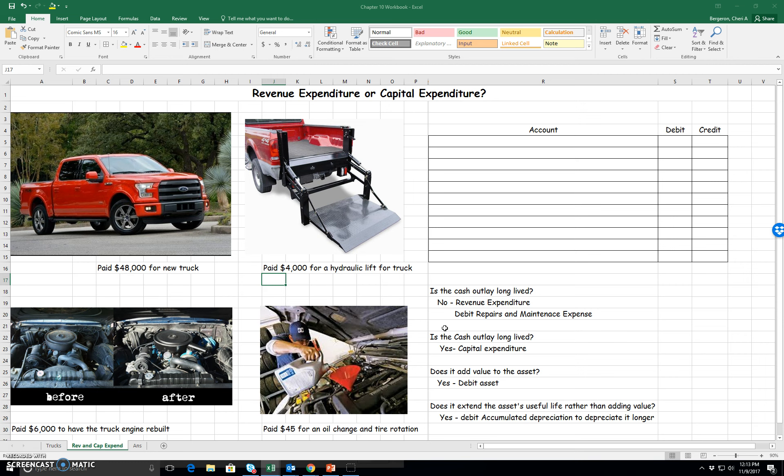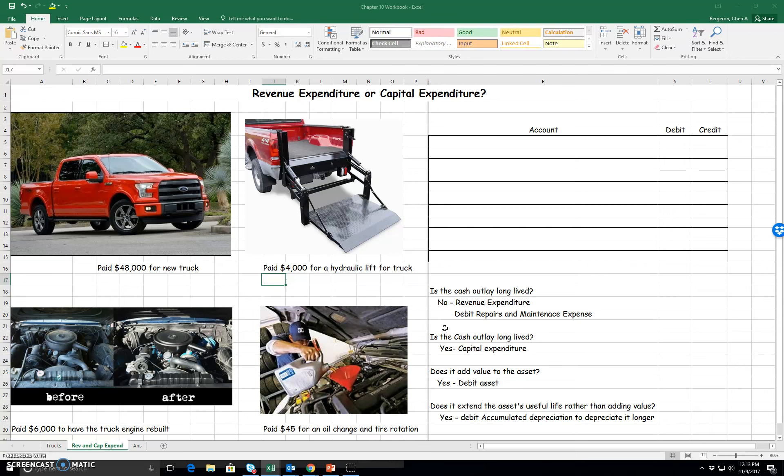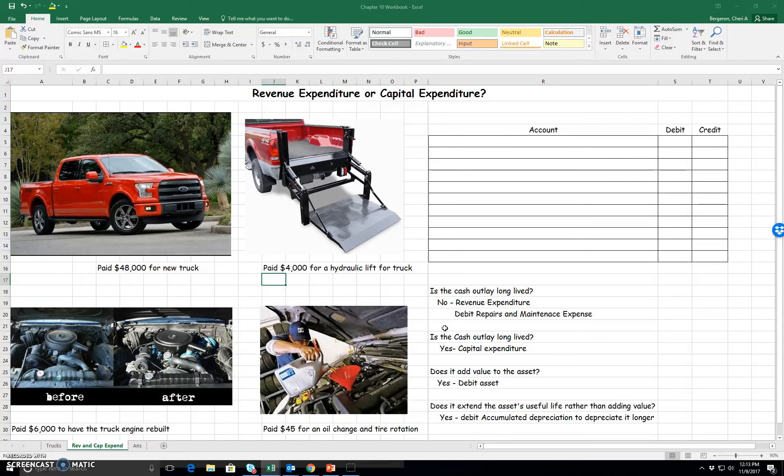If it's a capital expenditure, this means that whatever cash we paid out was going to either add to the value of my truck or it was going to make my truck last longer, that is extend its useful life. Let's see how this works.